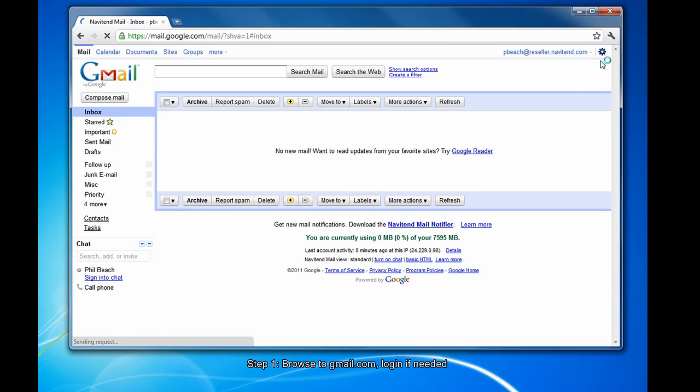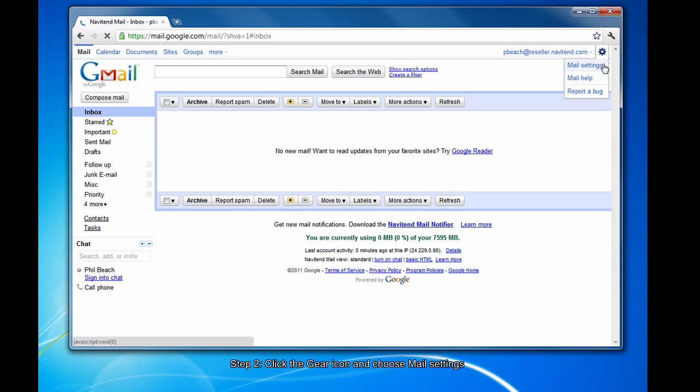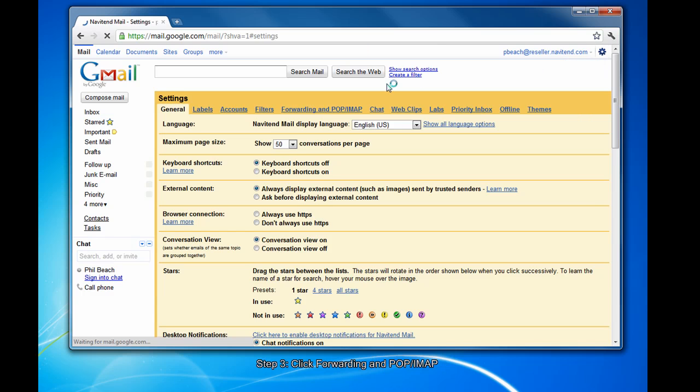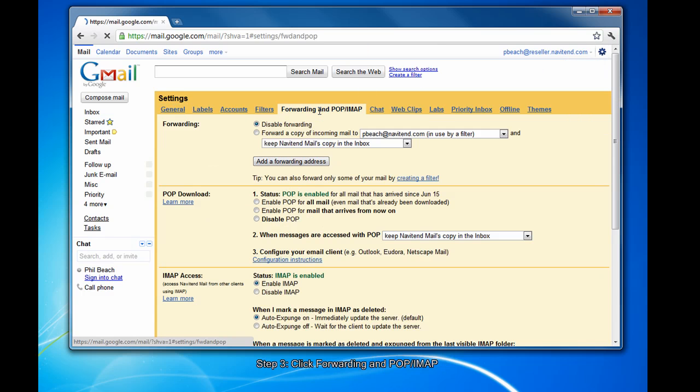On the gear icon in the upper right, choose Mail Settings. Click forwarding and POP/IMAP.